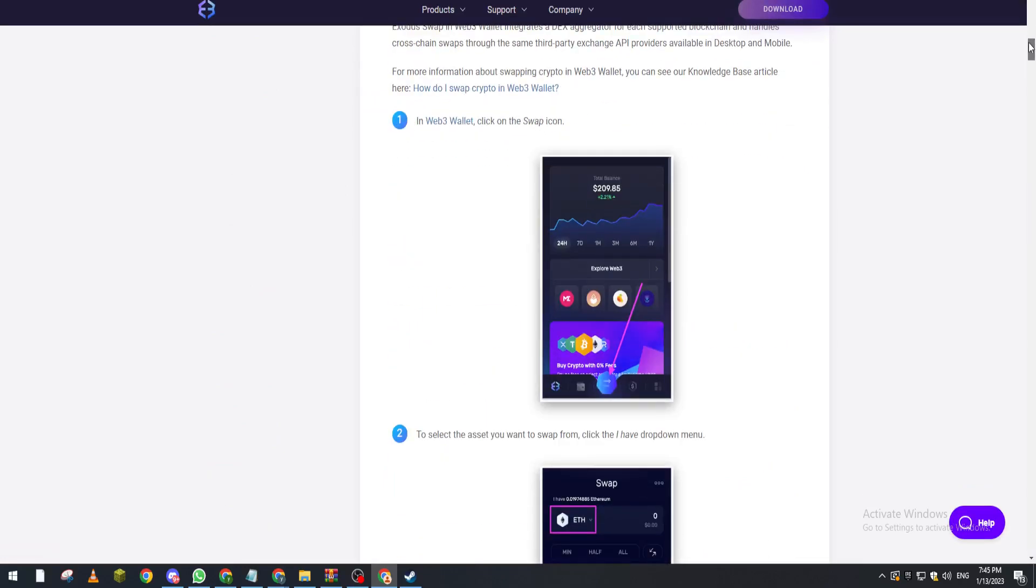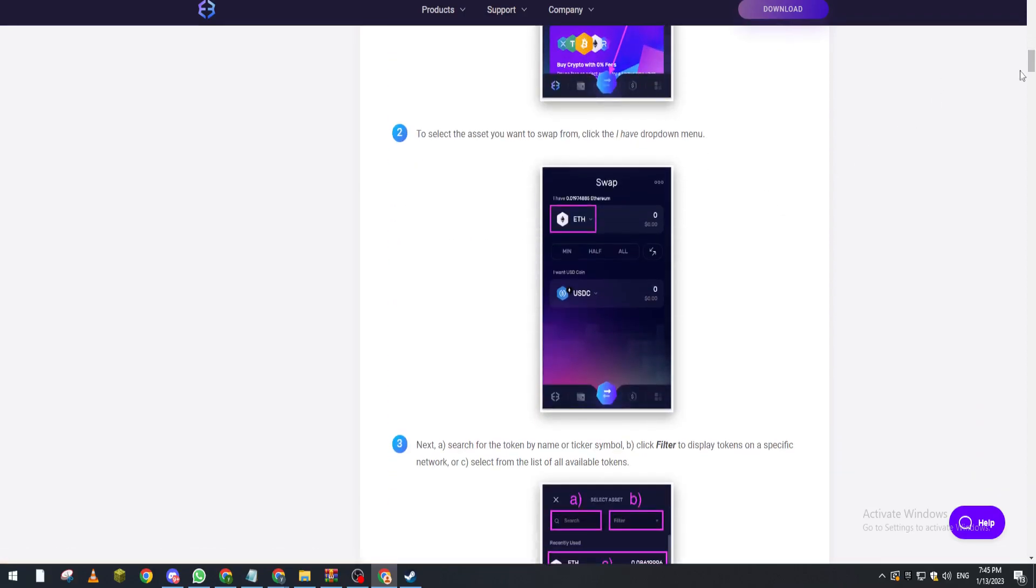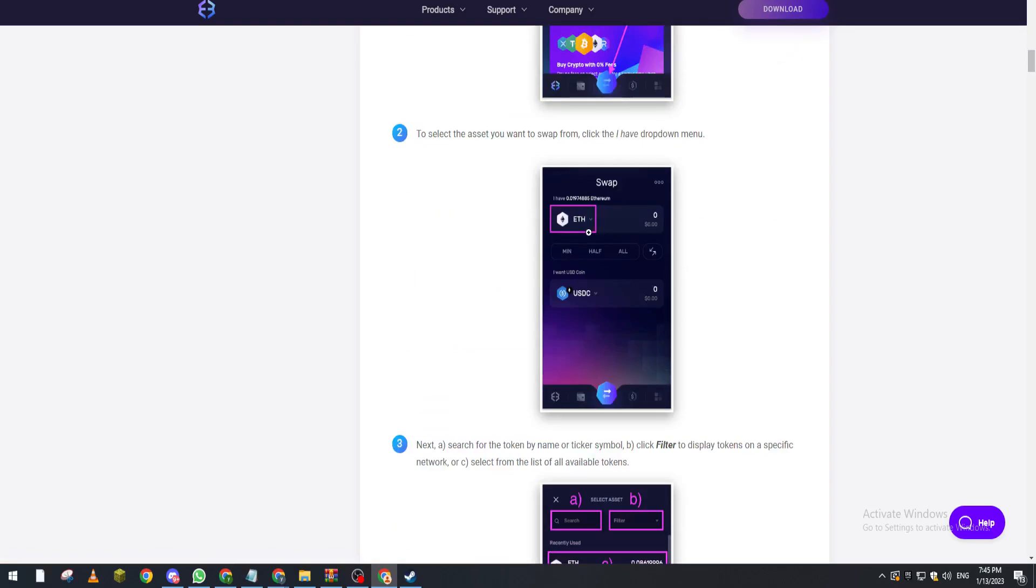So basically guys, in the web3 wallet, in order to swap you only have to click this middle icon. Right after that, they will show you the token that you have and here the token that you want to transfer to.